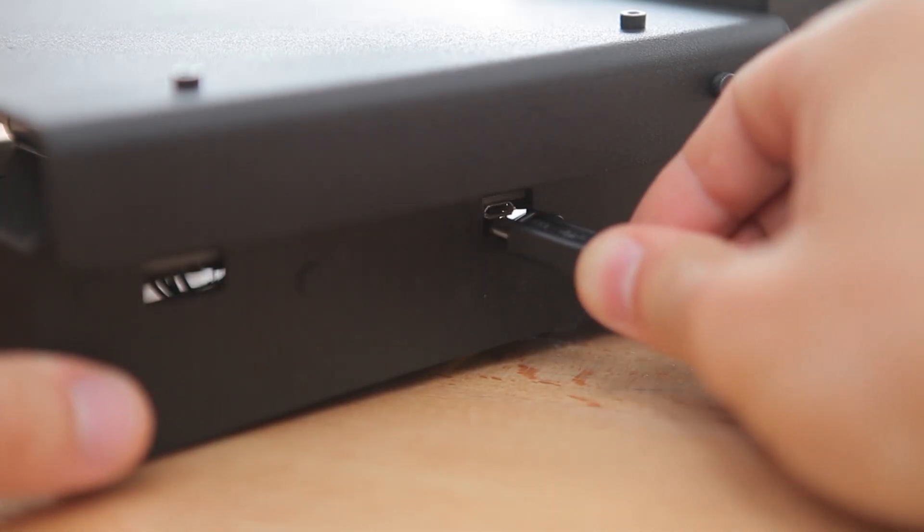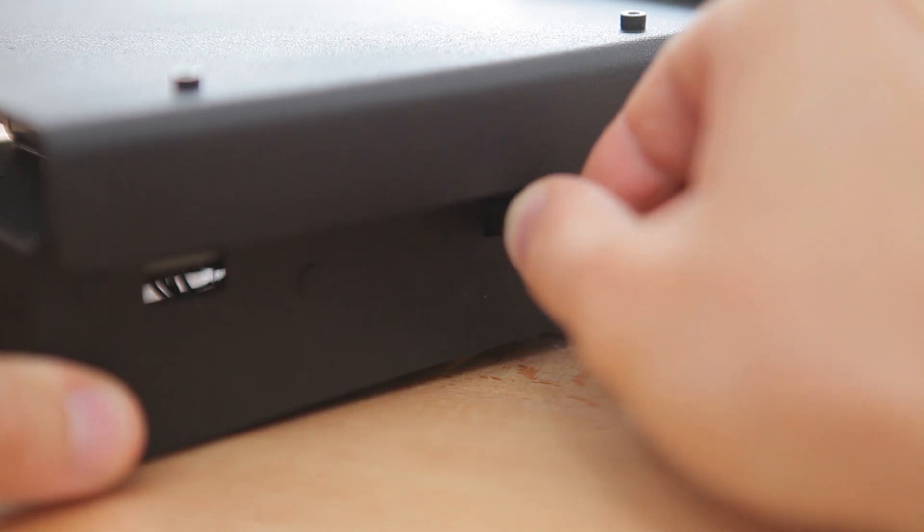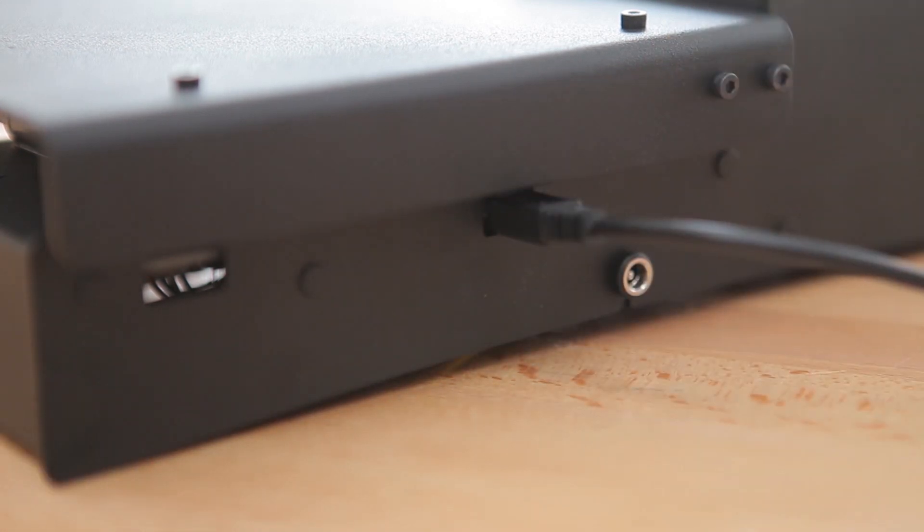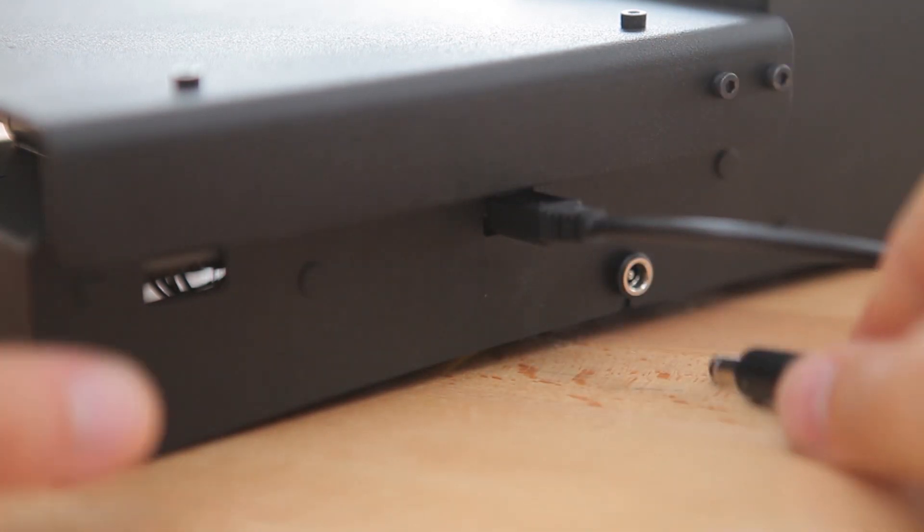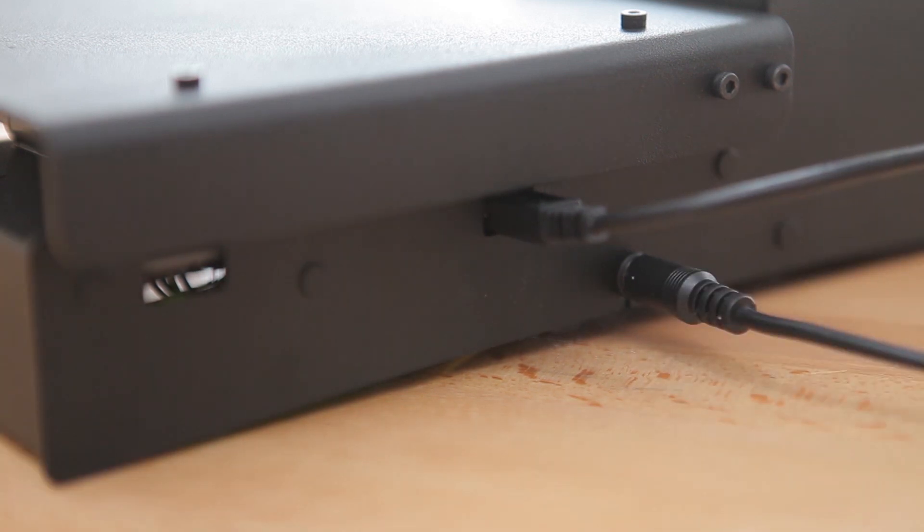Next up, we'll connect the printer to a computer with the included micro-USB cable and power up the printer through the included power supply.